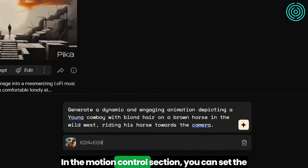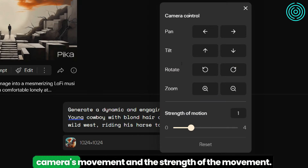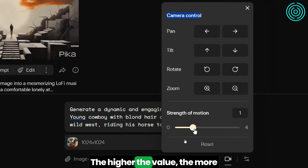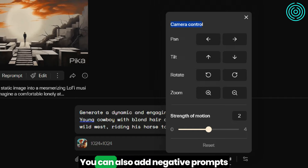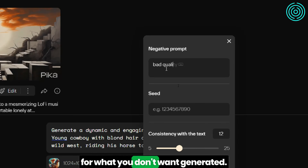In the Motion Control section, you can set the camera's movement and the strength of the movement. The higher the value, the more motion you have in your animation. You can also add negative prompts for what you don't want generated.